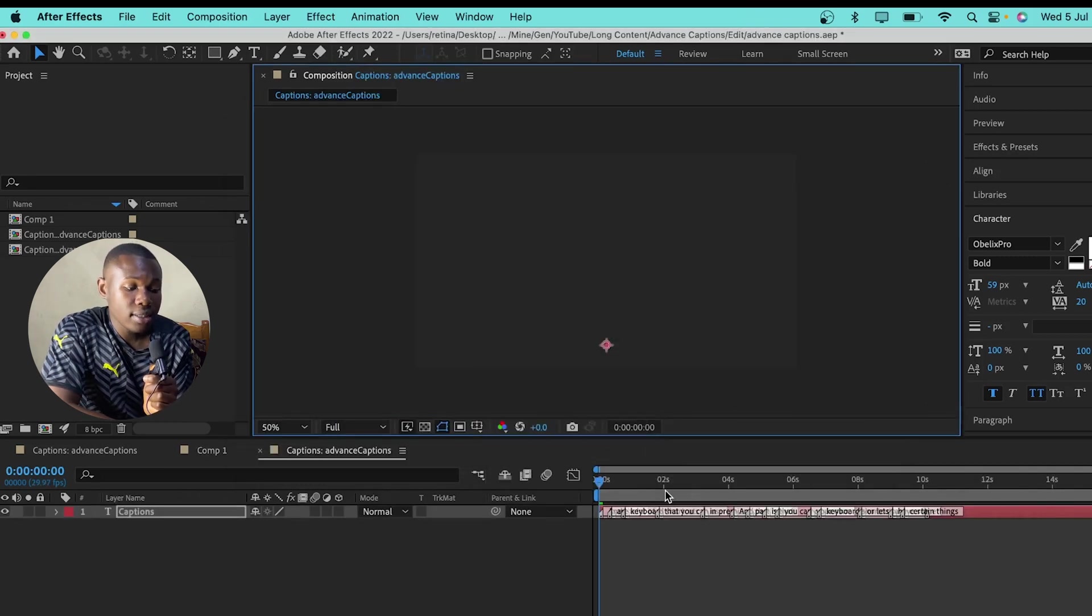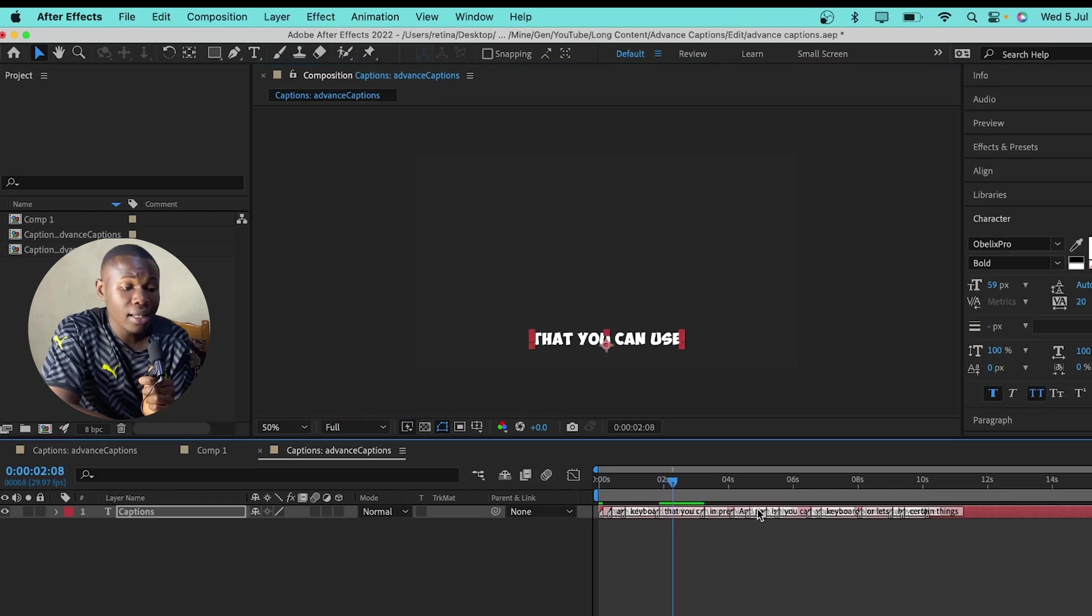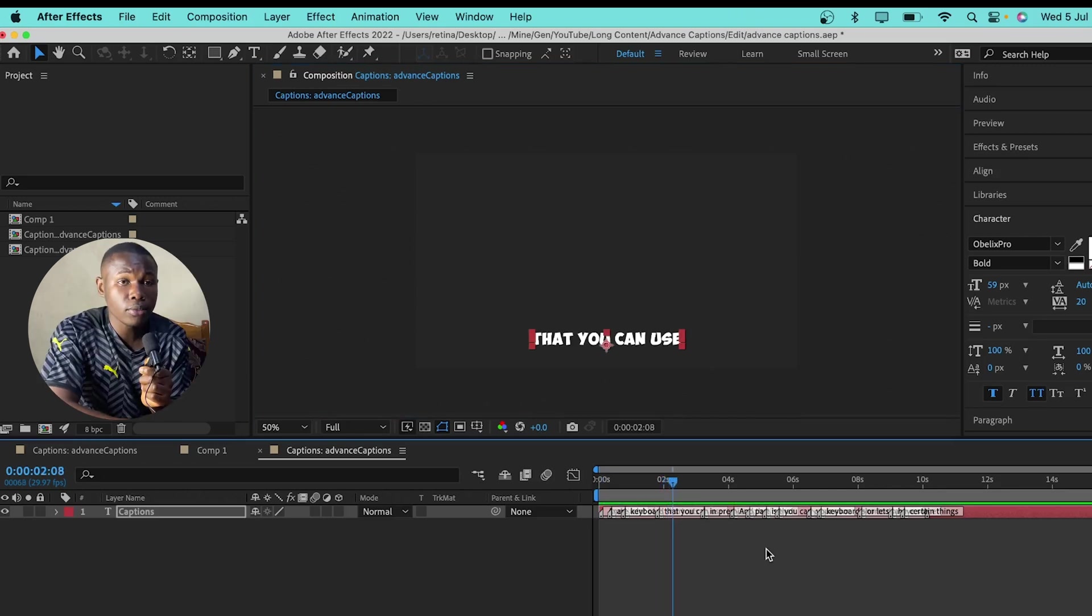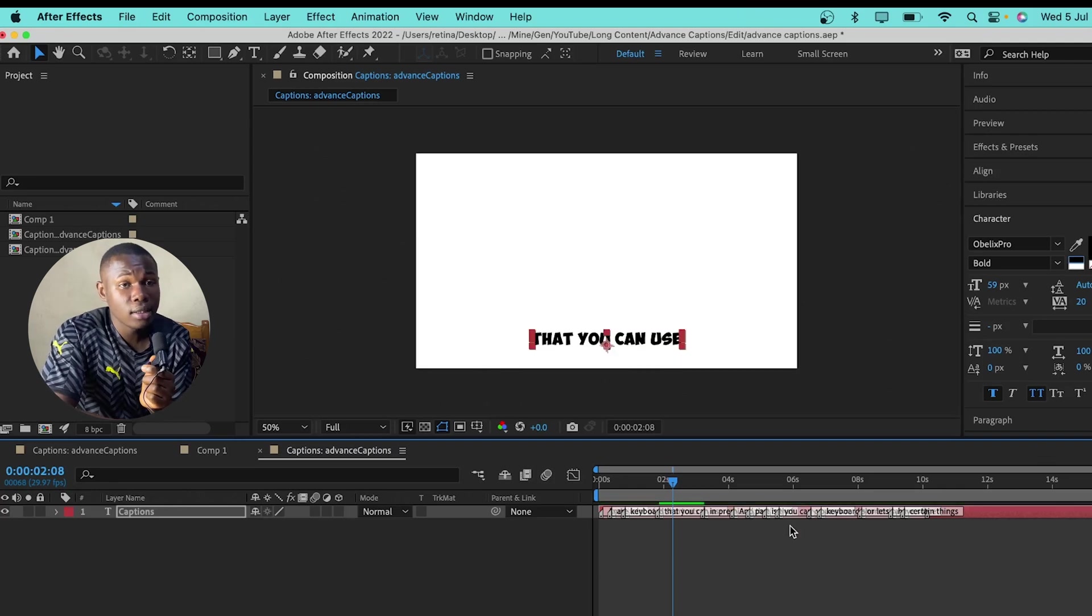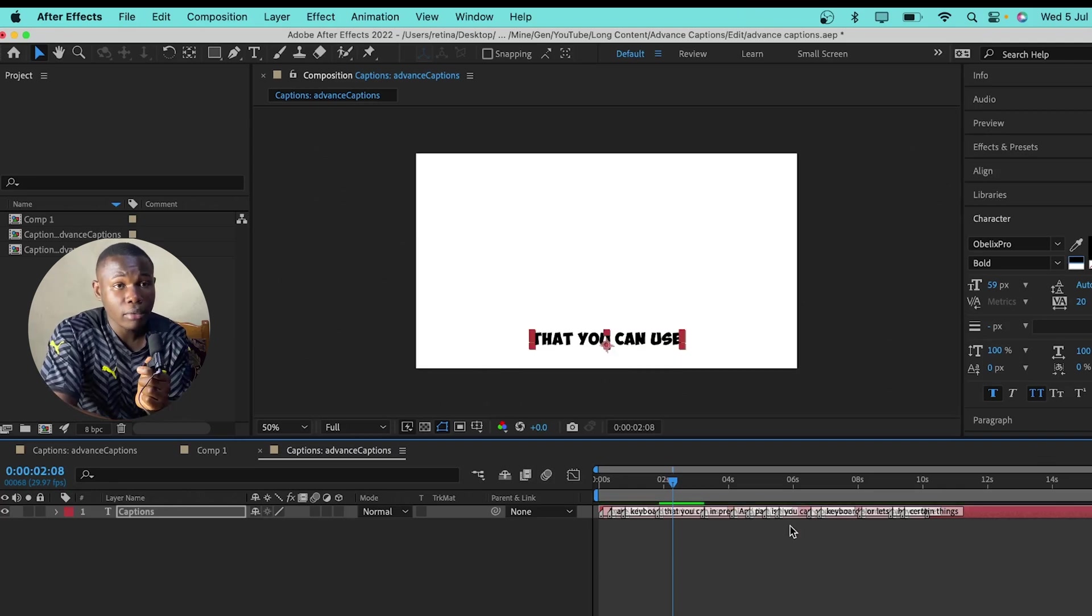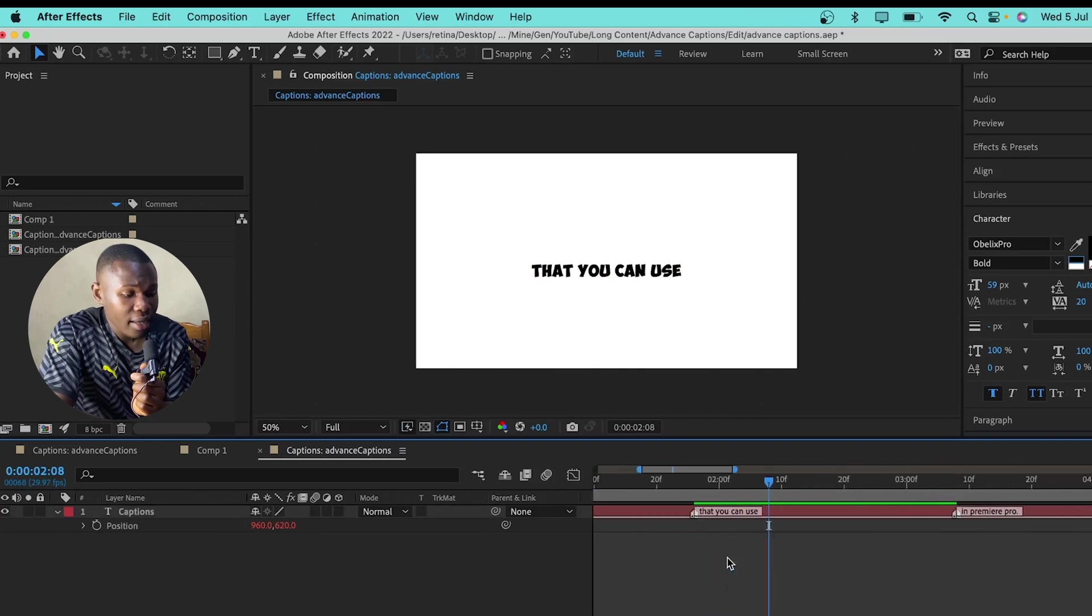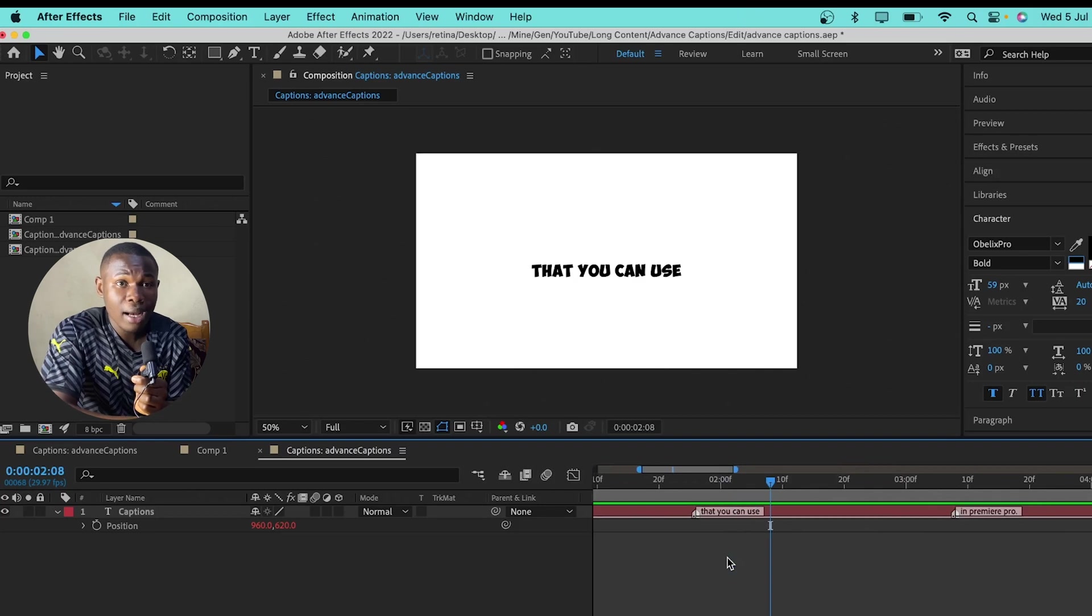So, this is the SRT file that has been imported in After Effects. So, I'm just going to change some few things then I'll get back to you. So, I just changed the color of the captions and the background to black and white. One thing you can notice is that each caption is separated by some markers. And we are going to use these markers to our own advantage.